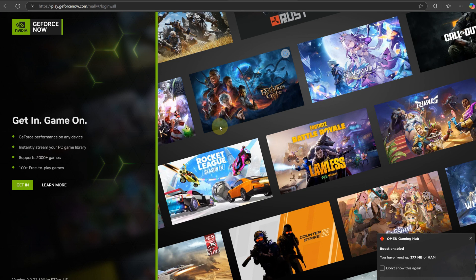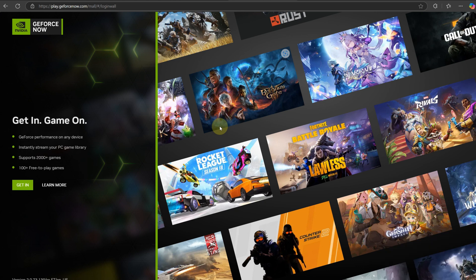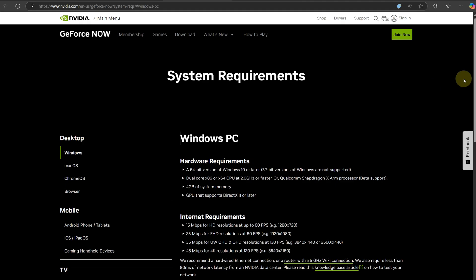You'll be able to do this either on the website or the launcher. Something else I want to highlight is that if you visit the official system requirements page for GeForce Now,